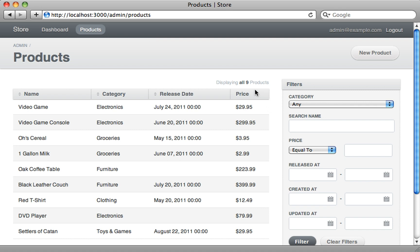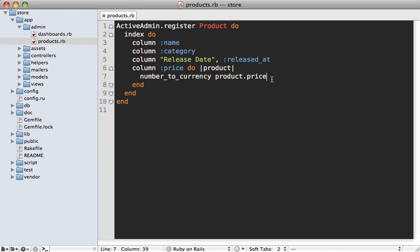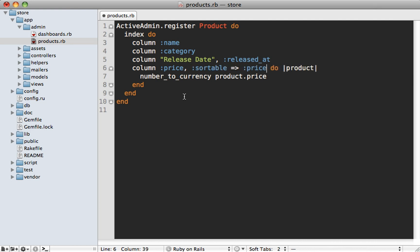You may notice that our price column is no longer sortable because we customized the returned value, and we also don't have edit or destroy links anymore. Whenever you're using a block to customize a value, it's a good idea to pass in the sortable option so you can tell Active Admin how to sort it — we'll sort by the price column. And we can add `default_actions` at the end to add the show, edit, and destroy links.